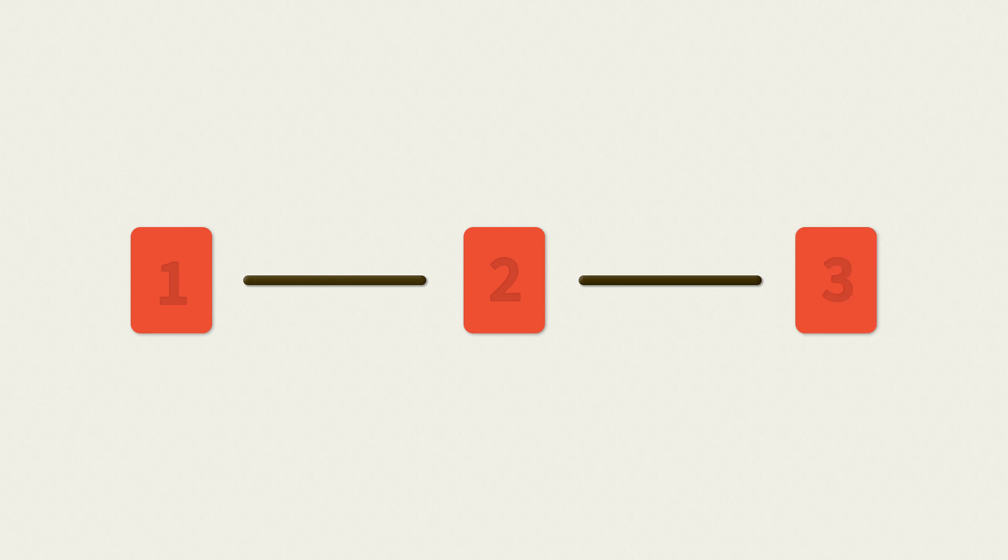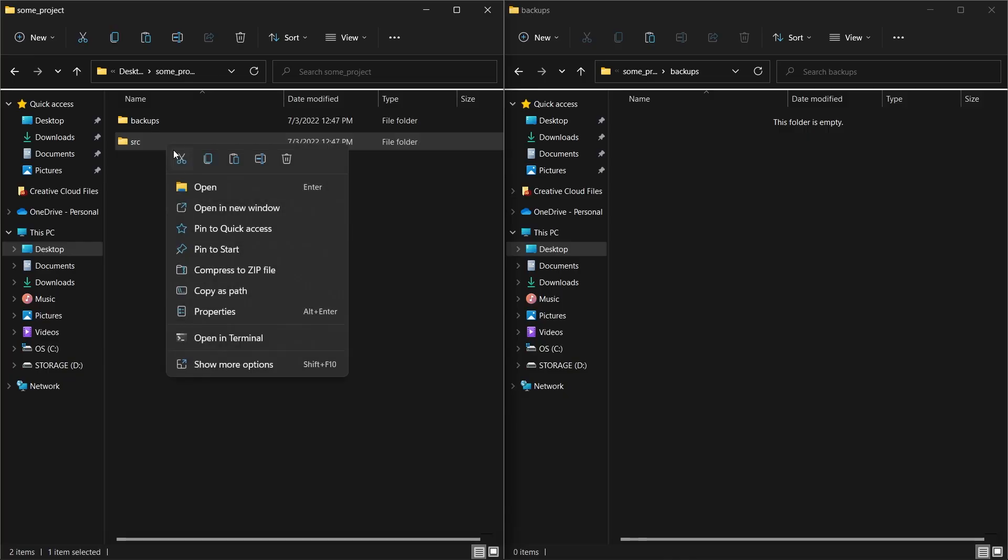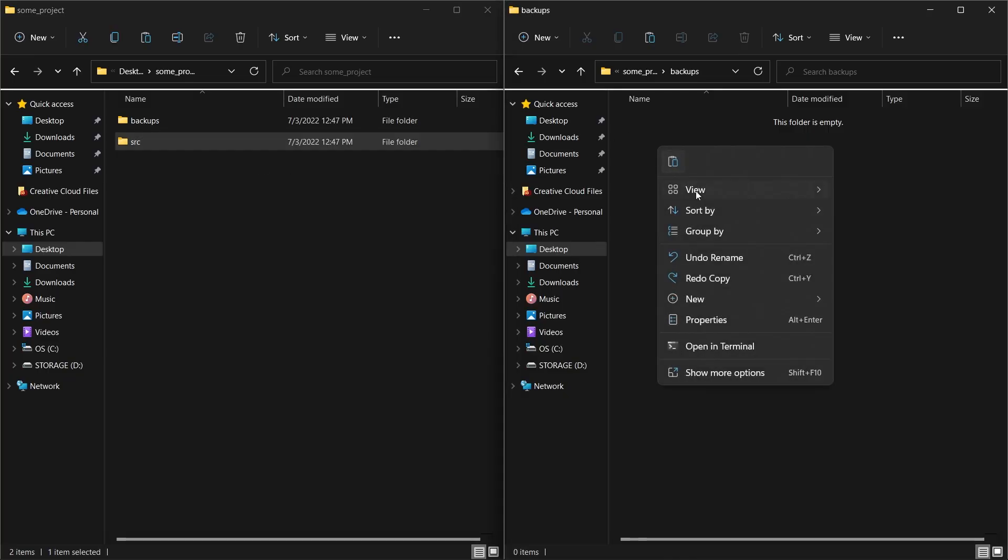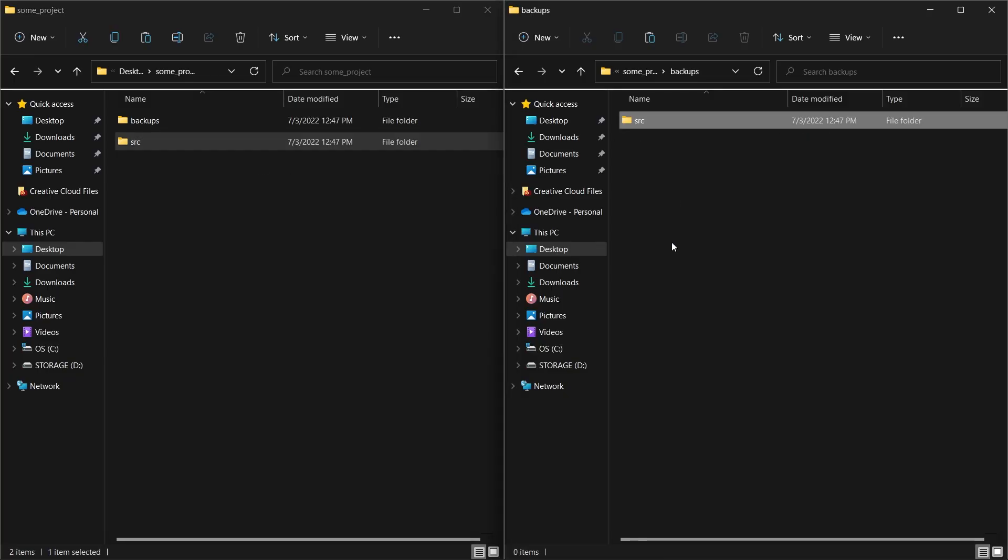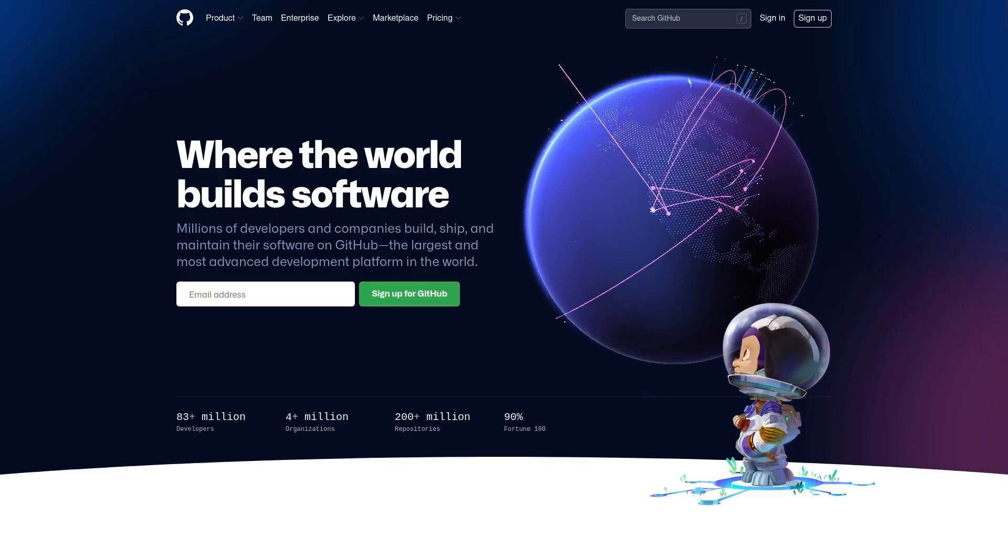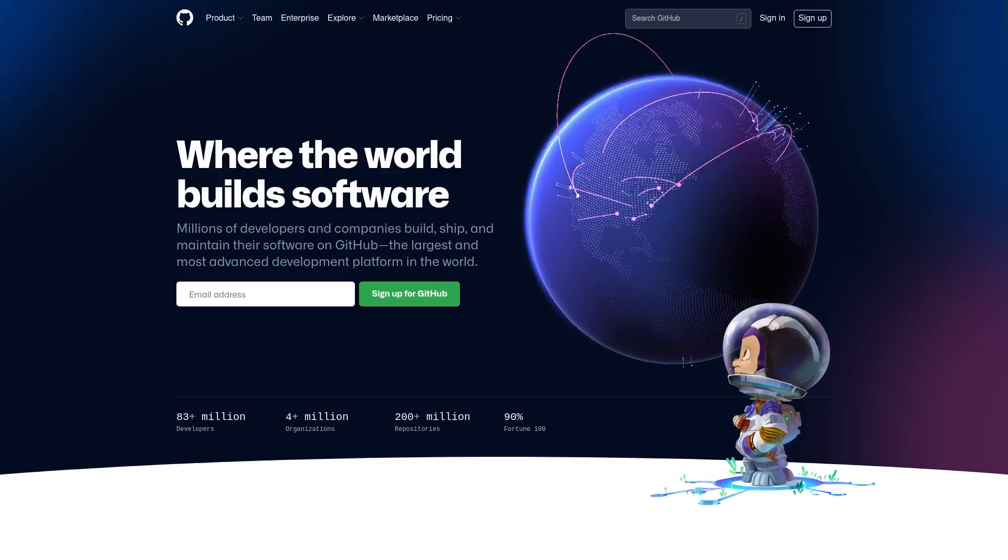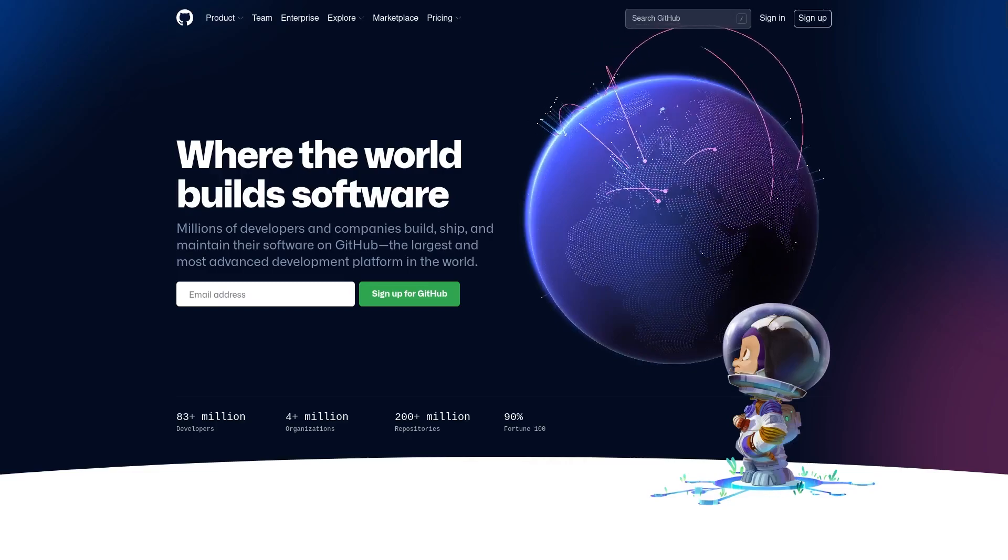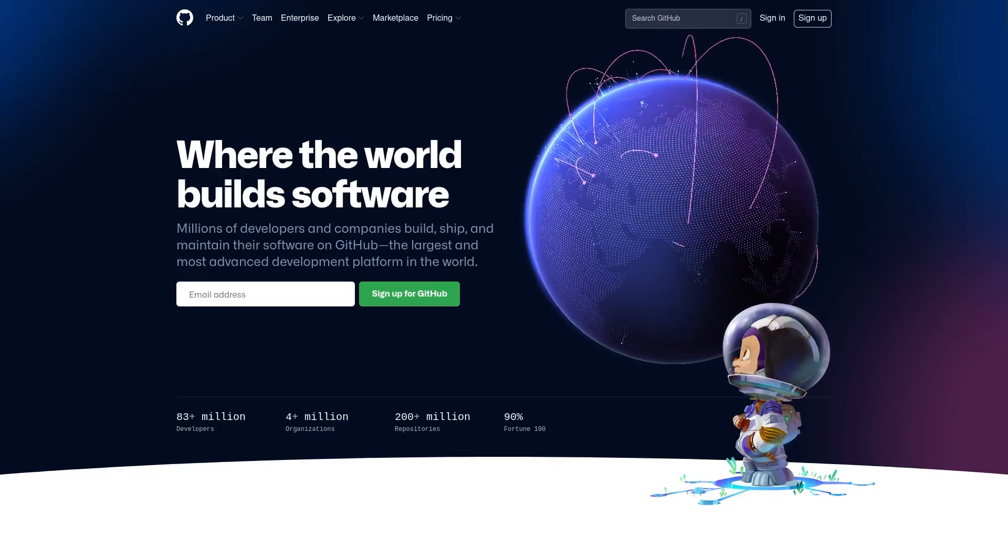Before we can get into Git, we need to talk about version control. A simplified definition of version control is recording changes to your code base over time. This can even be something as simple as manually backing up your project's source folder. Version control has a good number of benefits for an individual user, but where it really shines is collaboration.